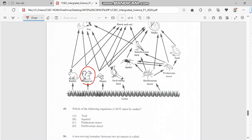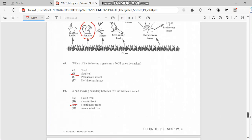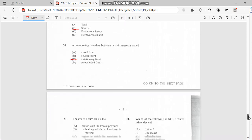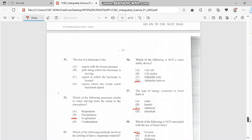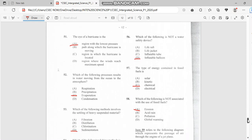Number 50: A non-moving boundary between two air masses is called a stationary front. Number 51: The eye of a hurricane is the region with the lowest pressure. That part has lower pressure than all of the walls of the hurricane.